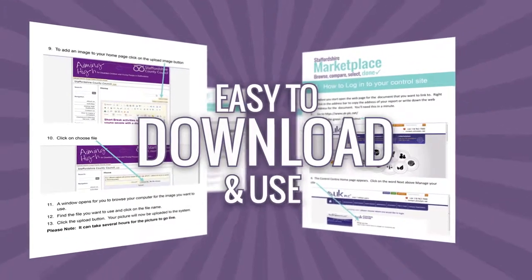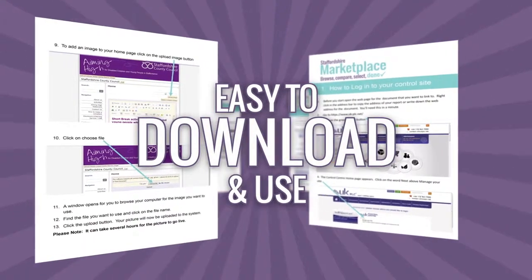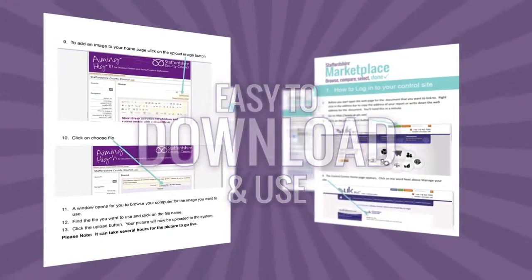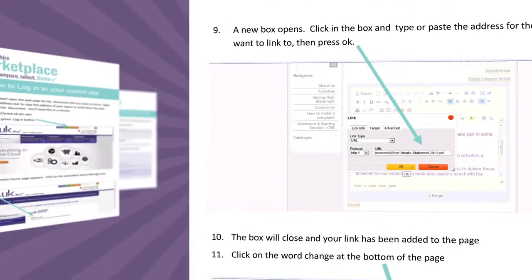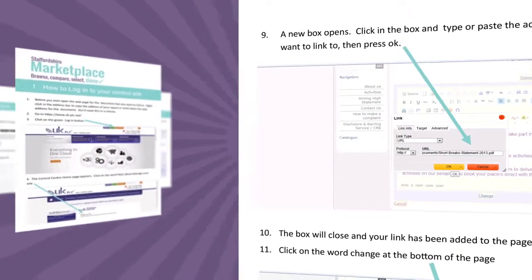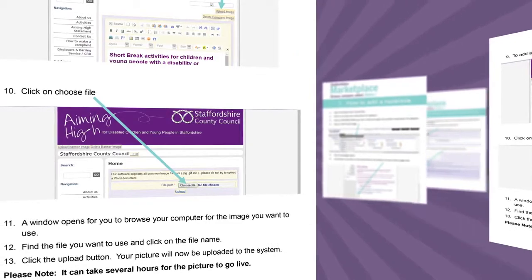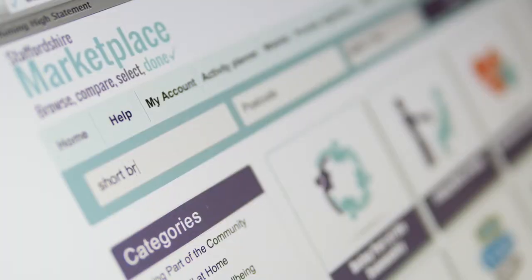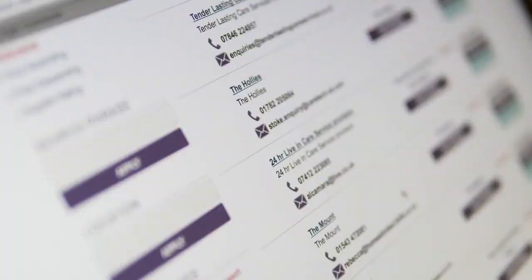Easy to download and use, they cover the essentials such as adding a hyperlink, uploading images and making sure people can find you on the marketplace.